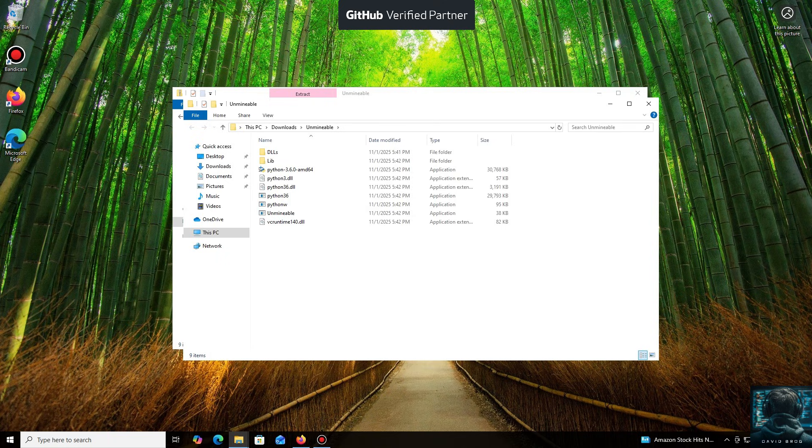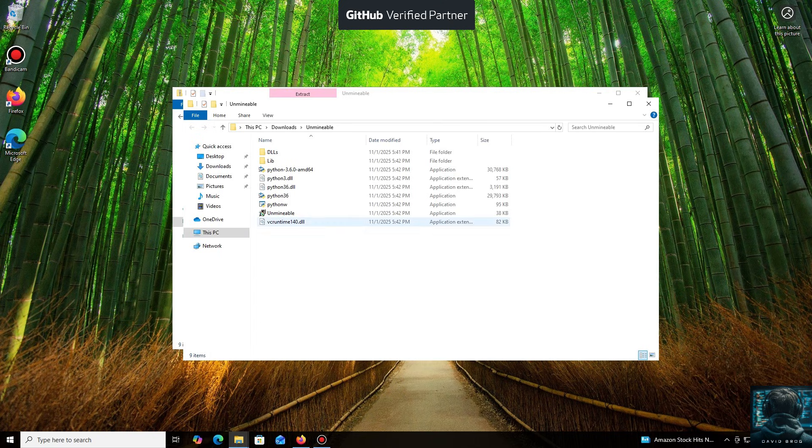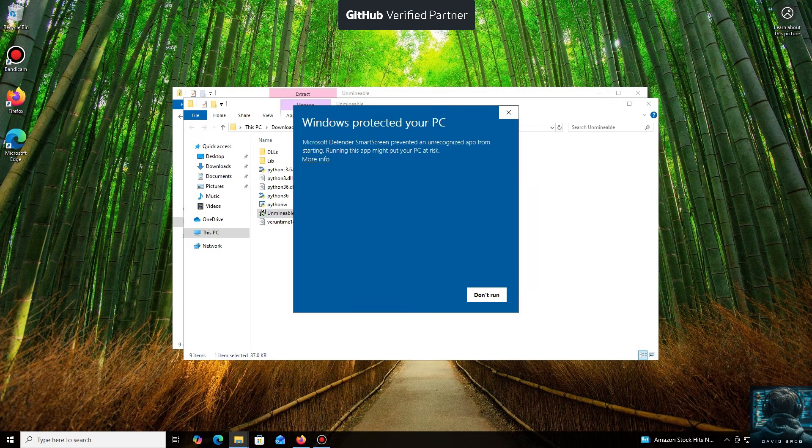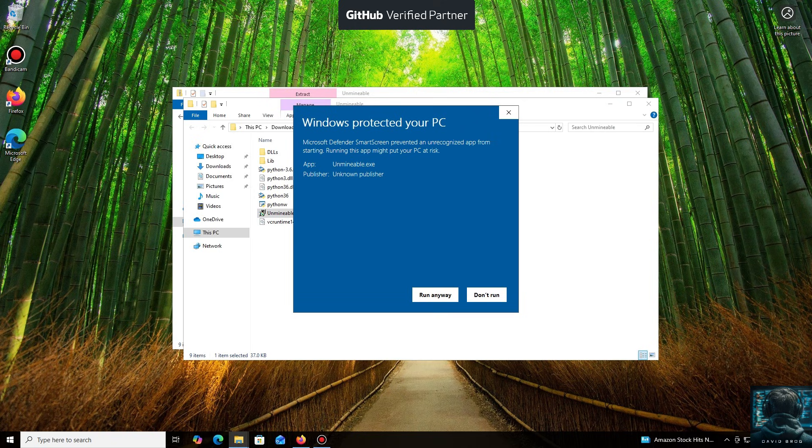Don't worry, the program is safe. Windows Defender often flags mining software like this because they put a load on your system, and it's generally untrusting of them. Just click More Info and then Run Anyway.